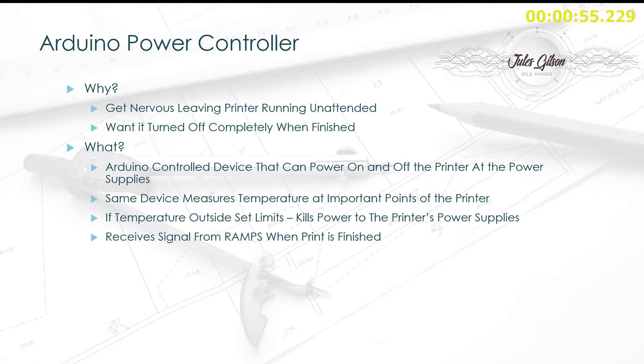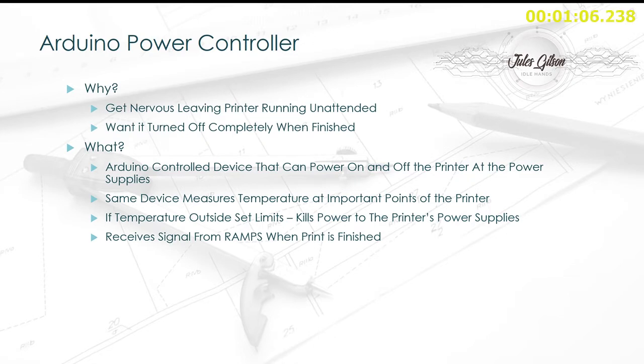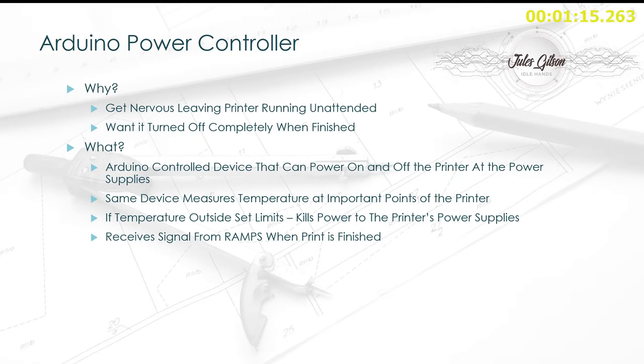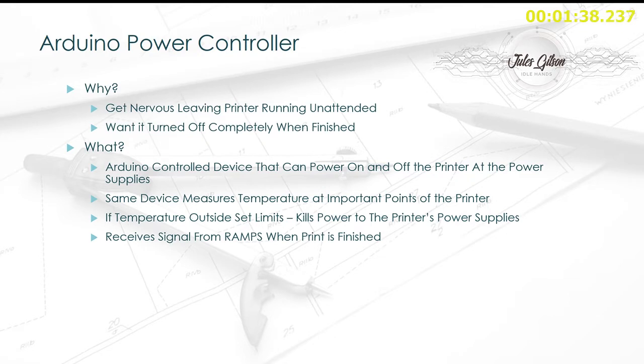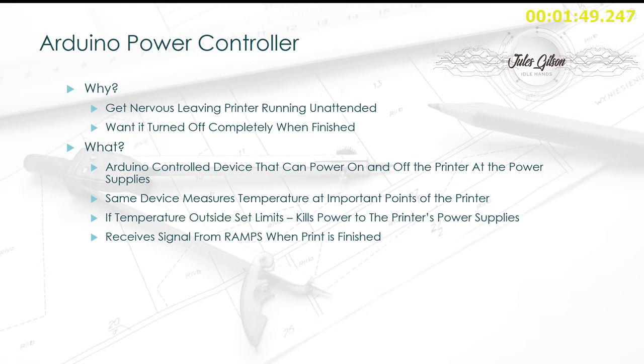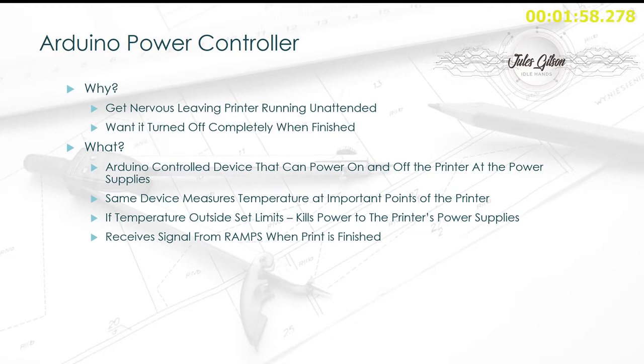So what are we going to use to get this done? It's going to be an Arduino controlled device that basically controls power to the printer's two power supplies and can turn them on and off. It will also measure the temperature of various parts of the printer. I'm going to have it measuring each of the power supplies separately, as they're probably the most critical in terms of overheating danger, and also measuring the temperature on the ramps board. I have four spare thermistors, so I'm going to add one to the actual top of the printer as well. If the temperature at any of these points falls outside of set limits, it will kill the power to the power supplies. Also, when it receives a signal from the ramps board that the printer's finished, it will do likewise and kill all the power.